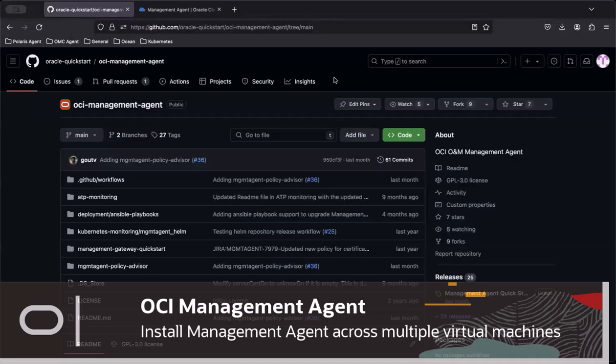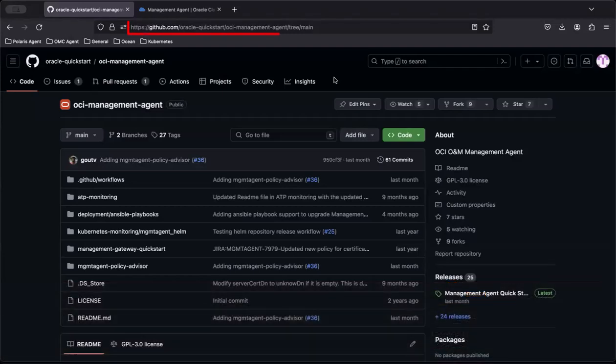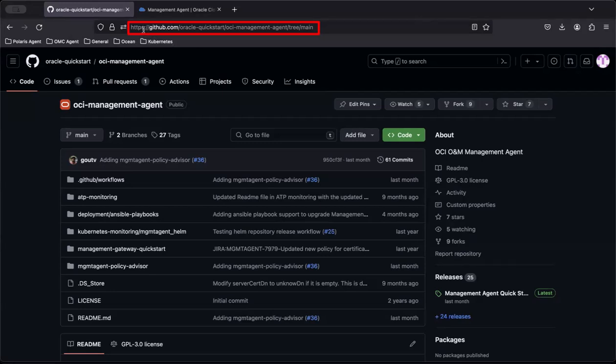First, let's go to GitHub and find the Oracle Quick Start Management Agent page. The link is in the description below this video.